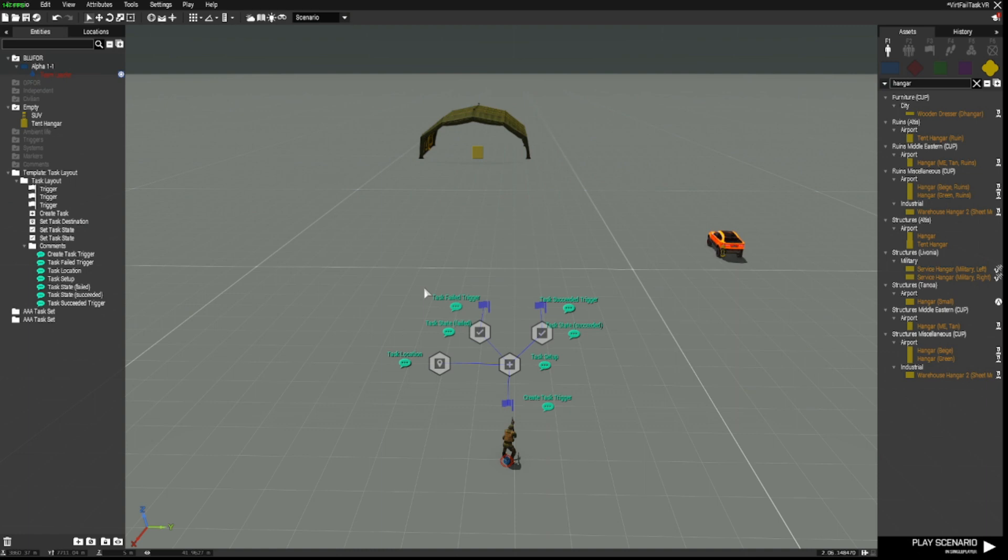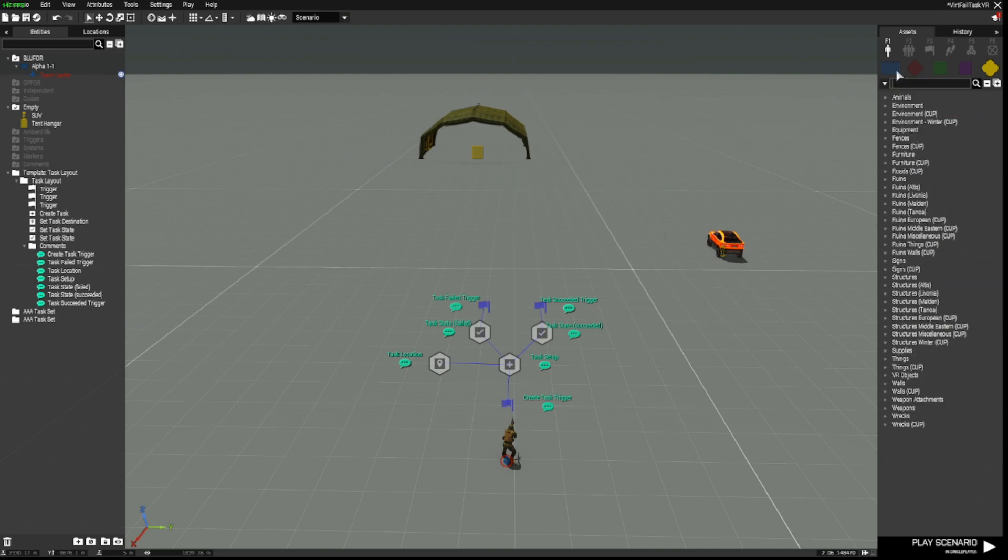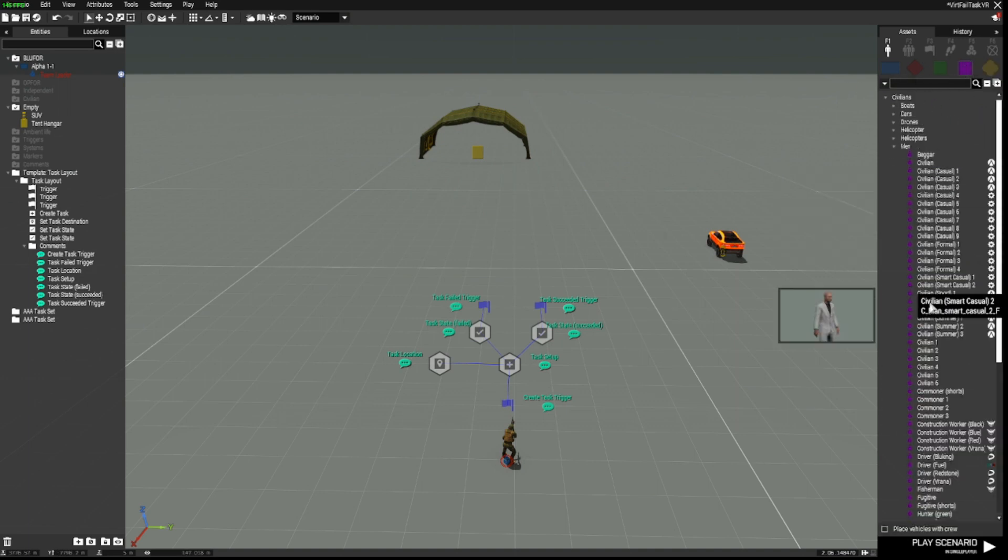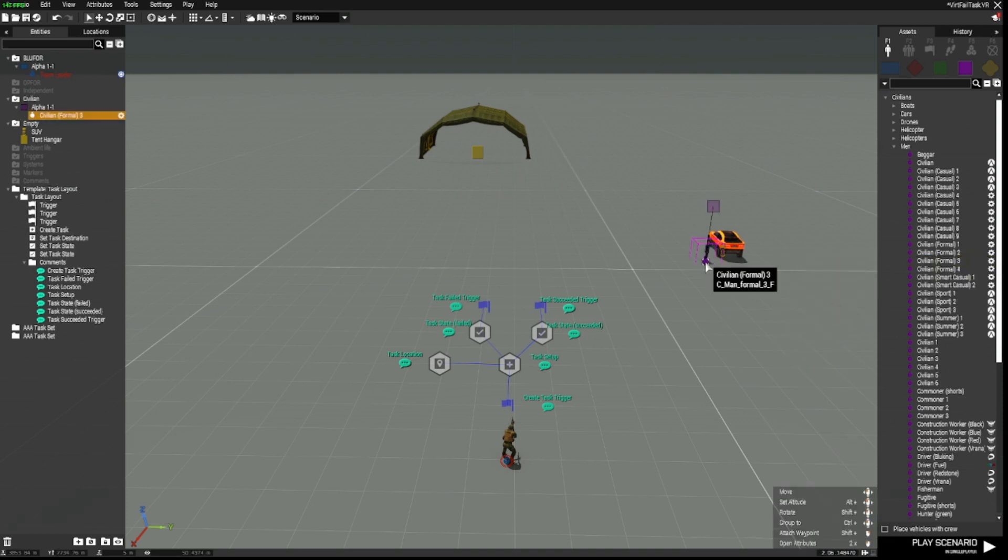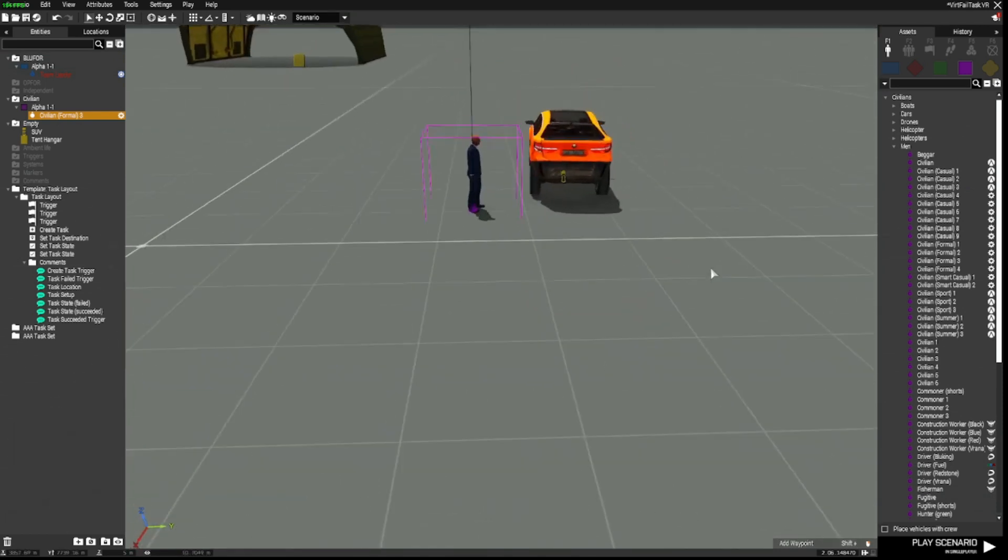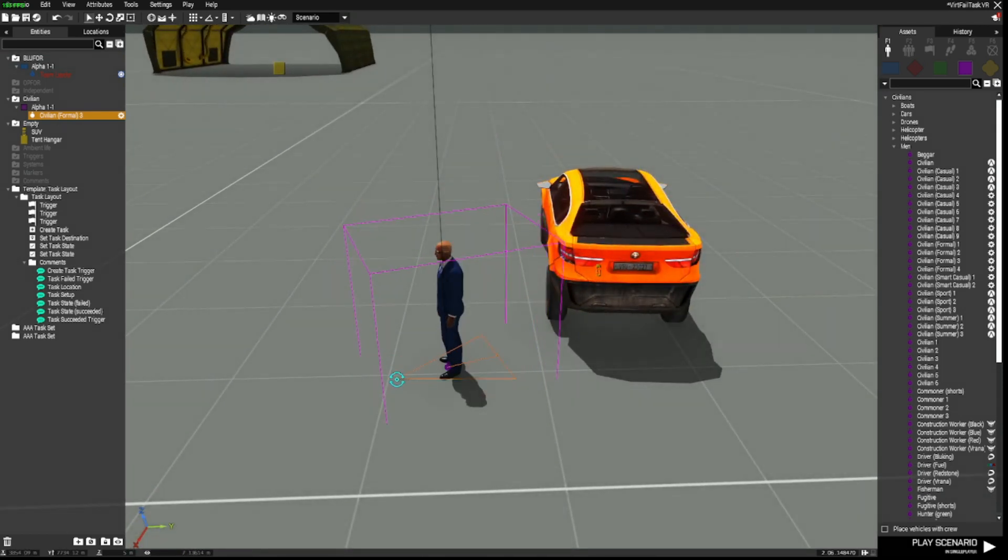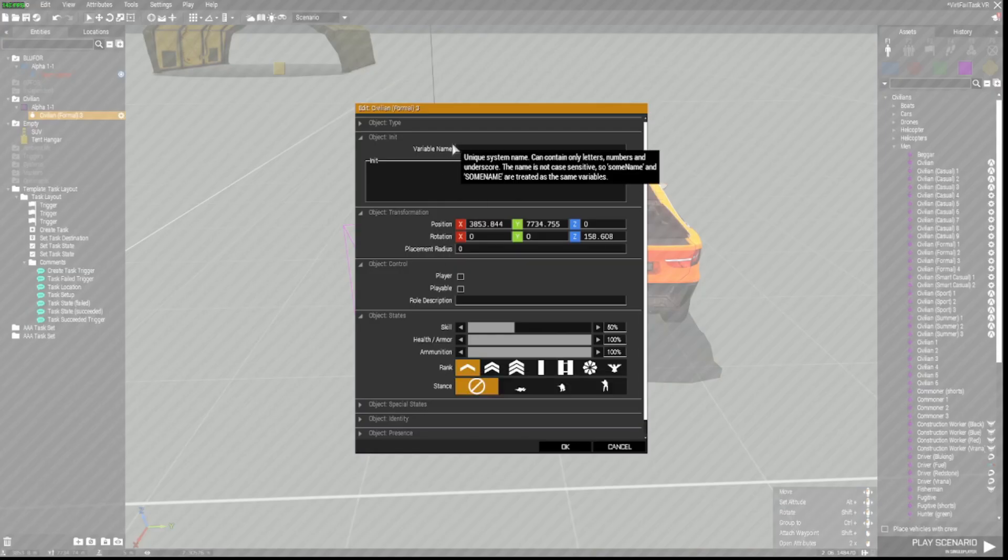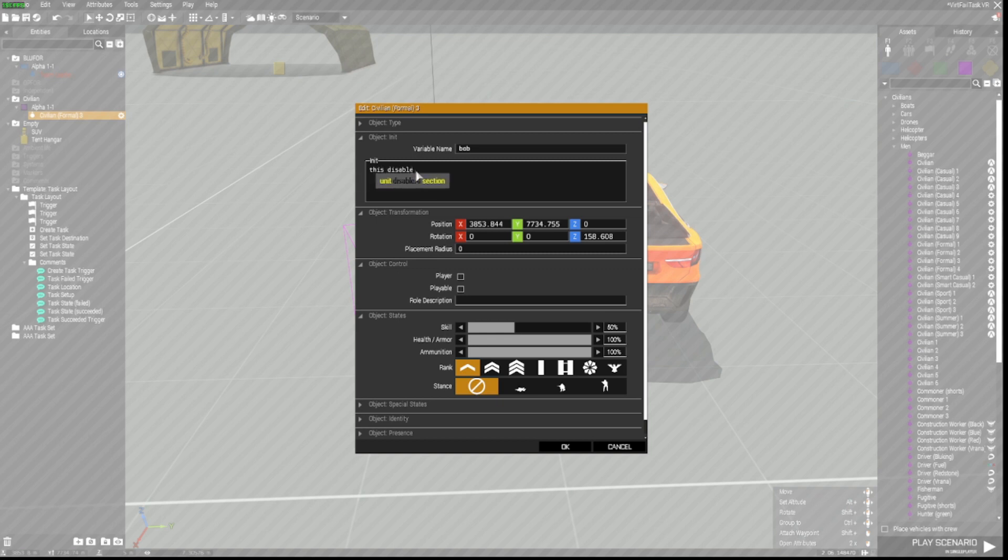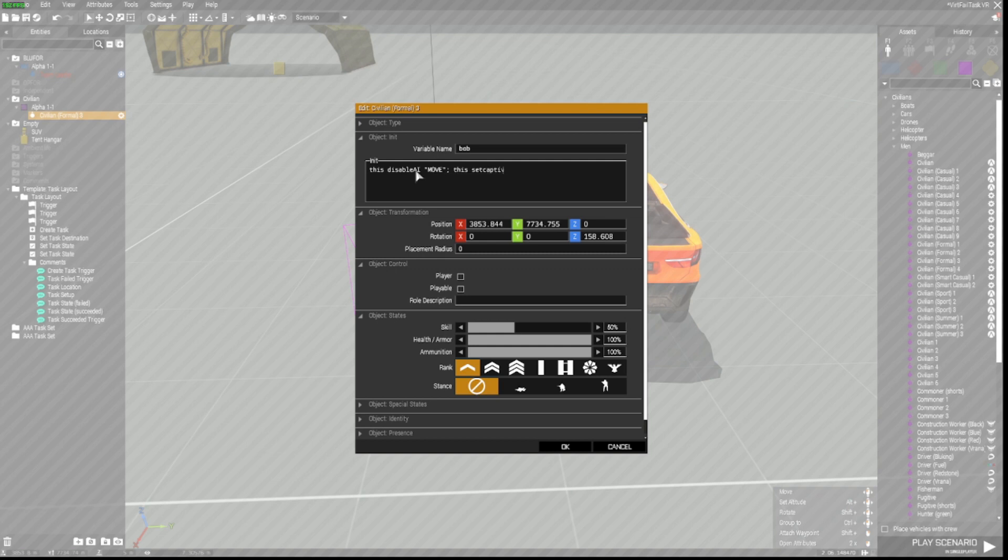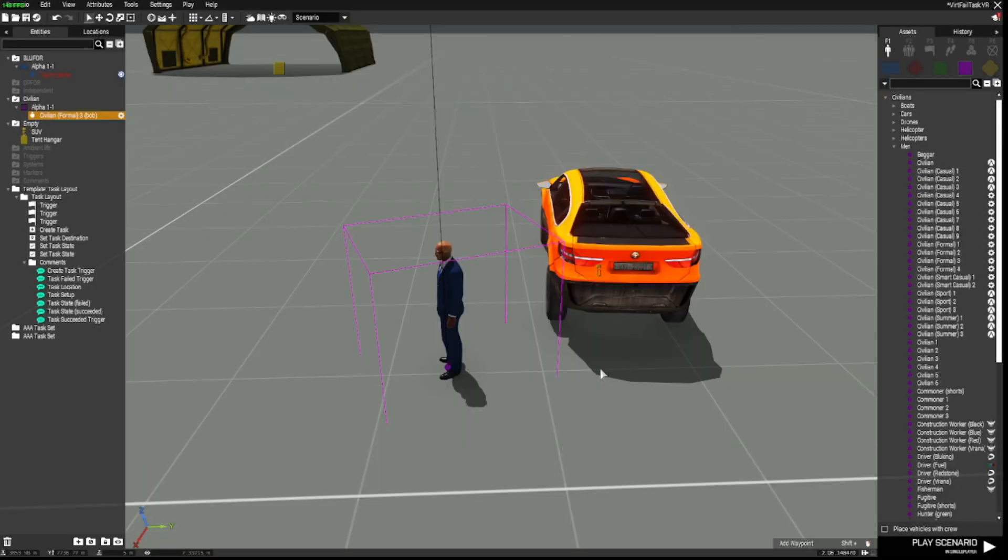So here's a demonstration of a task that can either succeed or fail. So what I'm first going to do is place down a civilian. And we'll put him into a formal suit so that he looks important. And we're going to open him up by double left clicking and give him a variable name of Bob. Now, I don't want Bob to move anywhere before we get anywhere near him.